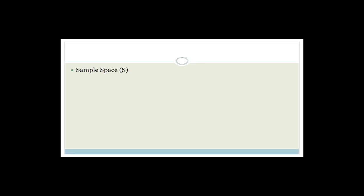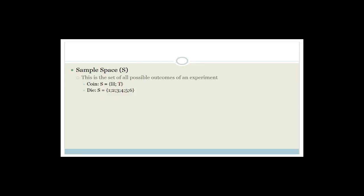The sample space is the number of possible outcomes that you can have. When you're throwing your coin, your options are either heads or tails. So the sample space includes all the possible outcomes of your experiment. For a die, your sample space is one, two, three, four, five, six.